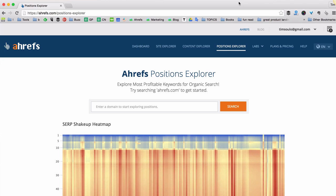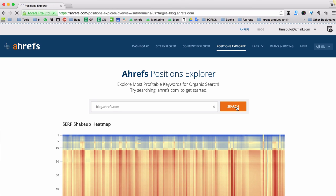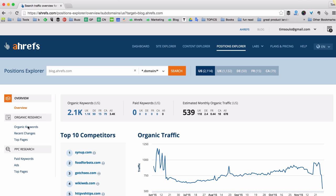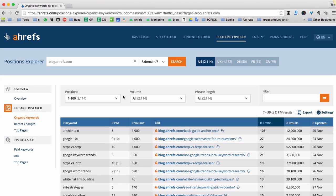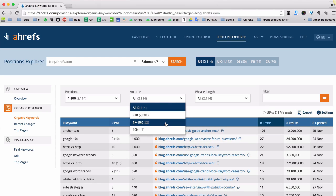I'm going to show you something I actually did for the Ahrefs blog last week. I needed to brainstorm a few great keywords to rank for, so I started by checking the keywords that the Ahrefs blog is already ranking for. I have the Position Explorer tool open and I've entered blog.ahrefs.com, clicked search, then clicked on the organic keywords report. Since I want keywords with solid monthly traffic, I go to the volume filter and pick keywords getting somewhere from 1,000 to 10,000 searches per month.